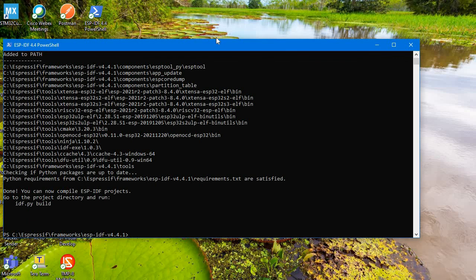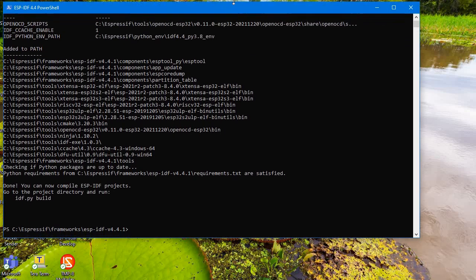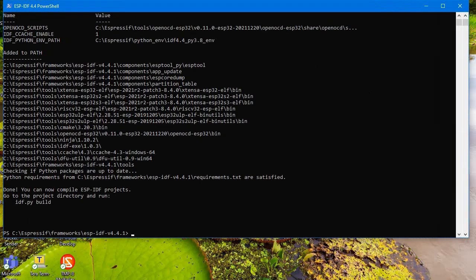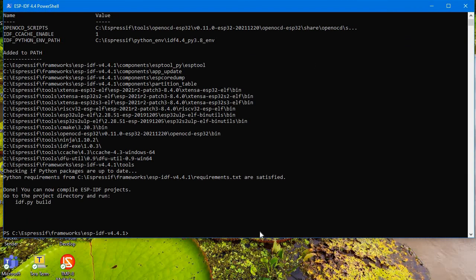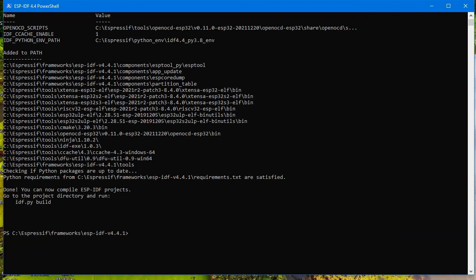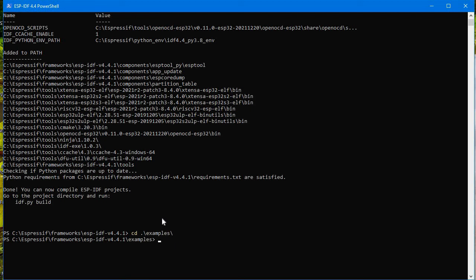Now what we need to do is we need to go to our example code path so that we can run that example code. I'll just go to that path. So here you go. CD, then we'll go to example, and then we'll go to get started. We'll just upload the blink code, and then CD blink.